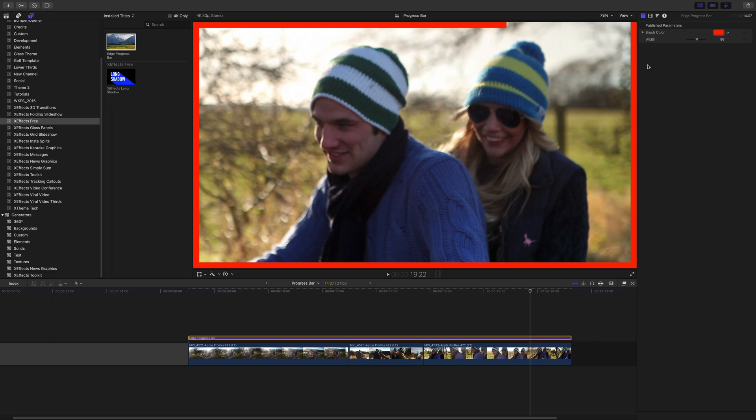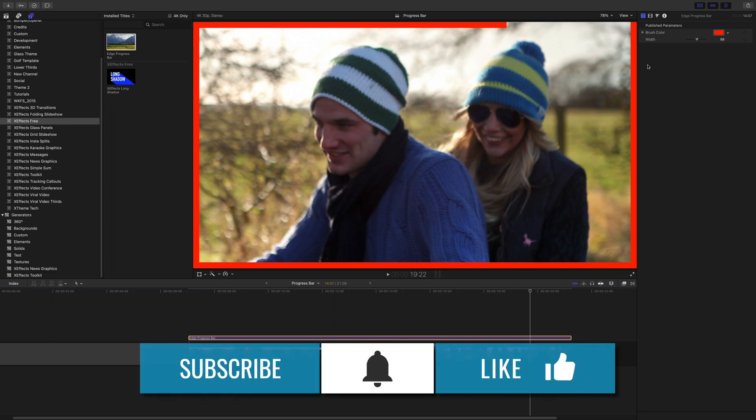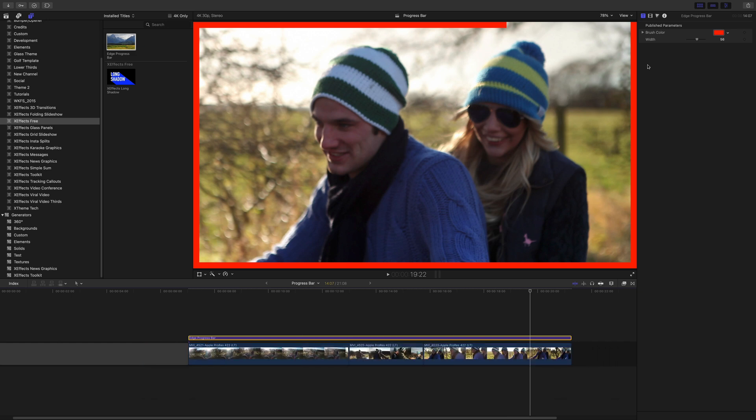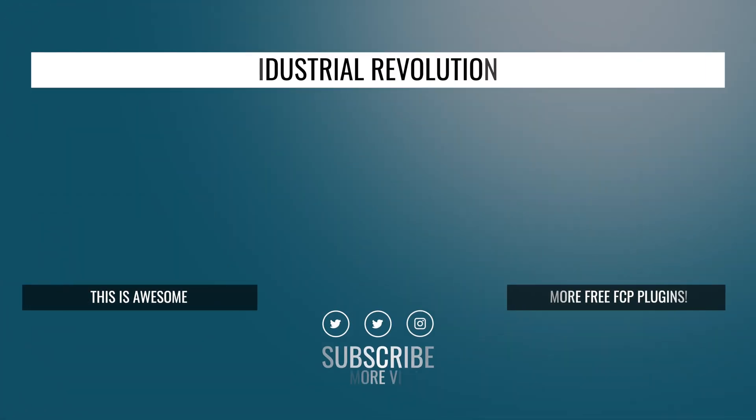Free plugin, the link is in the description below, and we're going to make a few more of these I think. So please subscribe, give us a thumbs up, always helps the YouTube algorithm, and we'll see you on the next one. Bye.